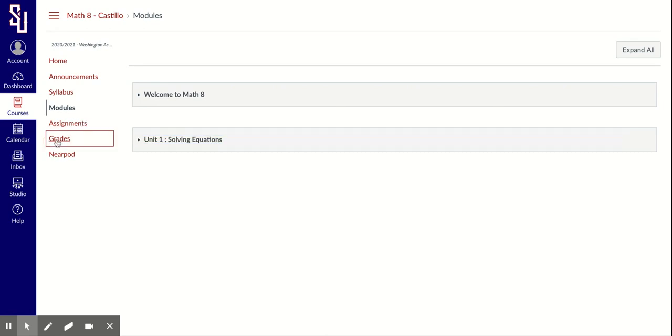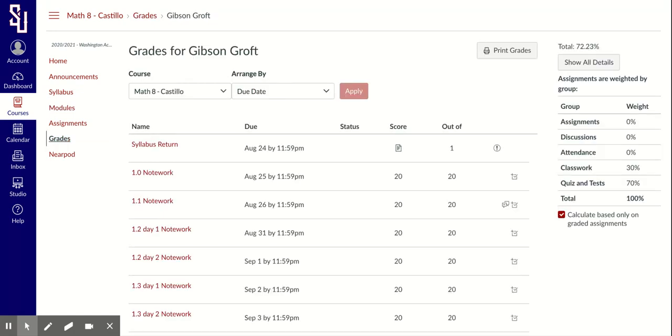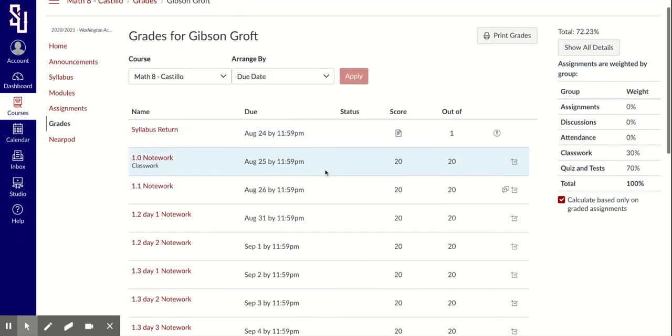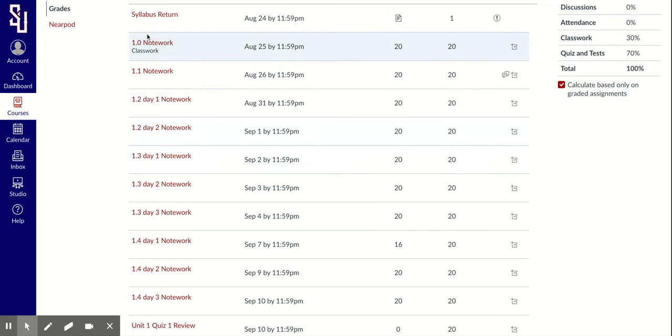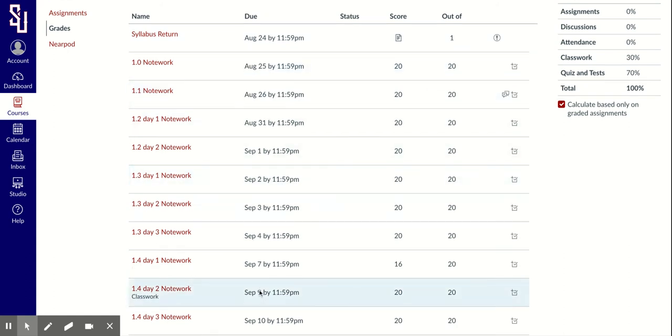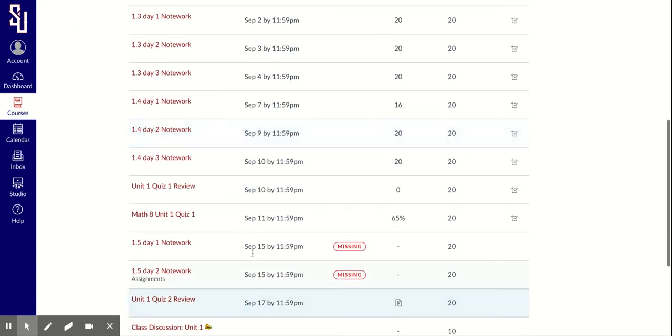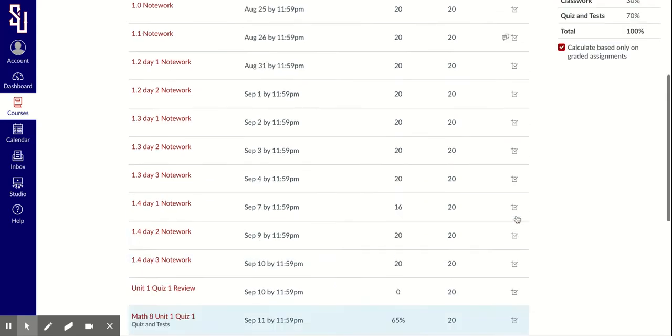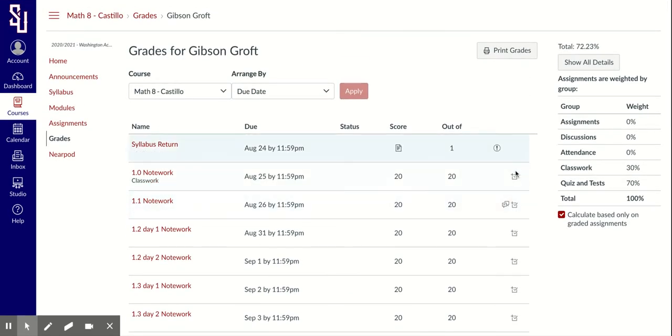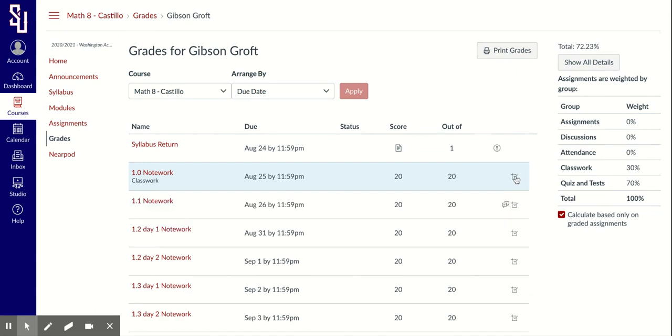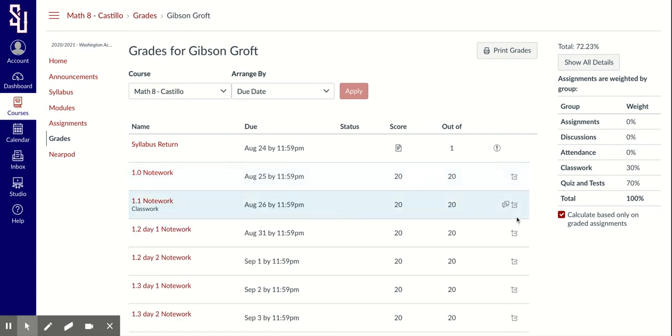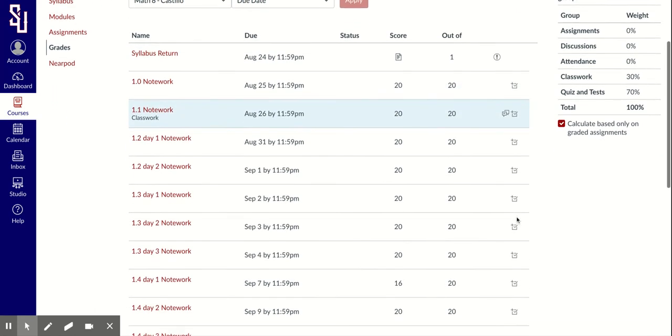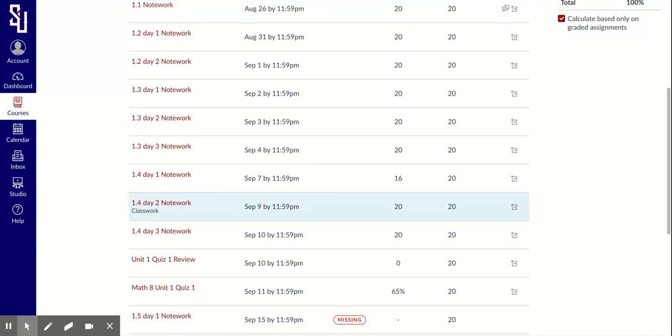Grades is another function that parents will usually want to look at. You'll see a list. You can arrange by name. You can arrange by due date. This is arranged by due date of any assignments. You can see if they're missing. You can see what the grade was over here on the right hand side. You can see more additional details. If there were any comments related to that assignment, you can see them all here.